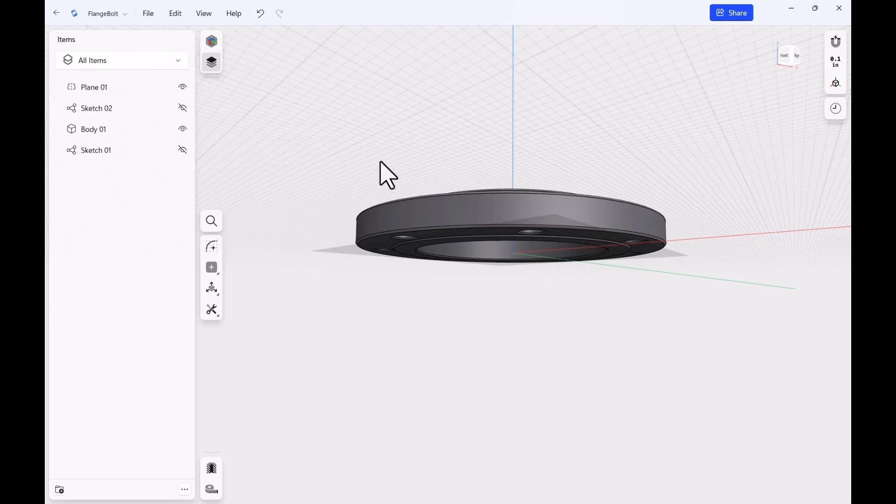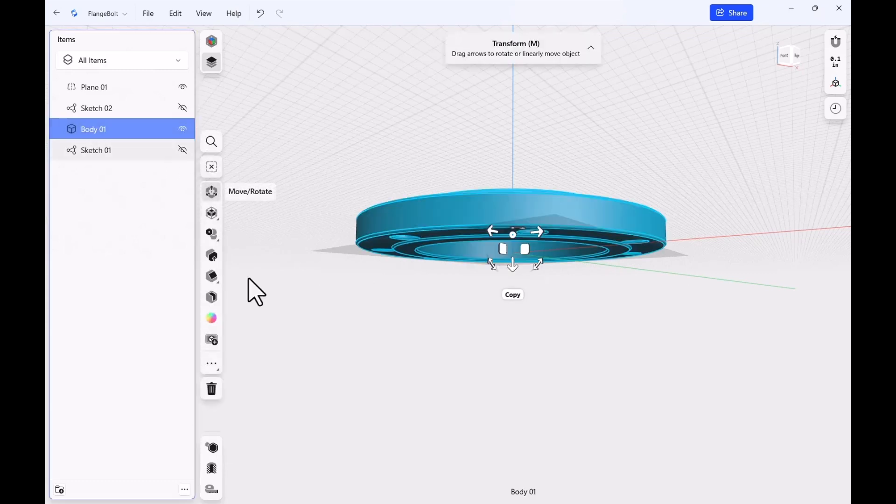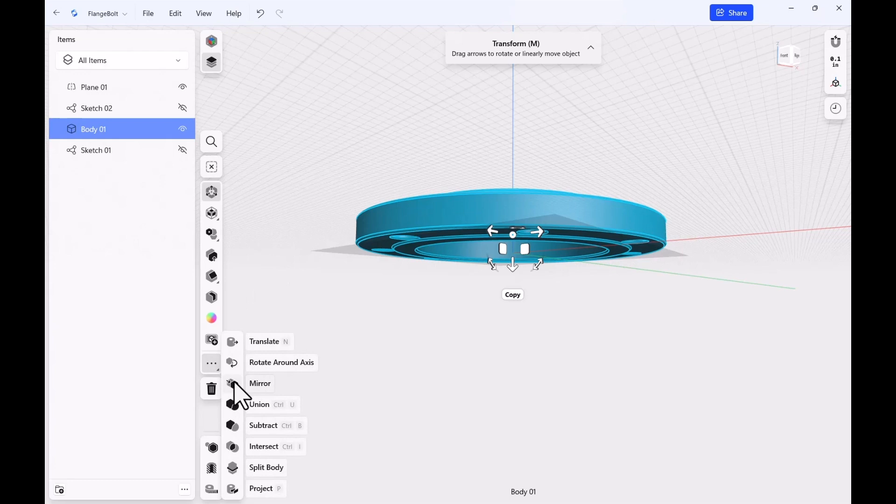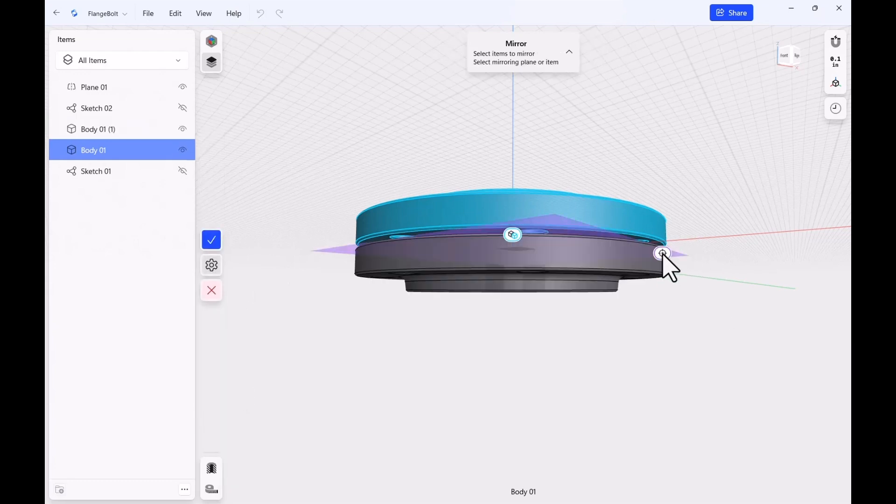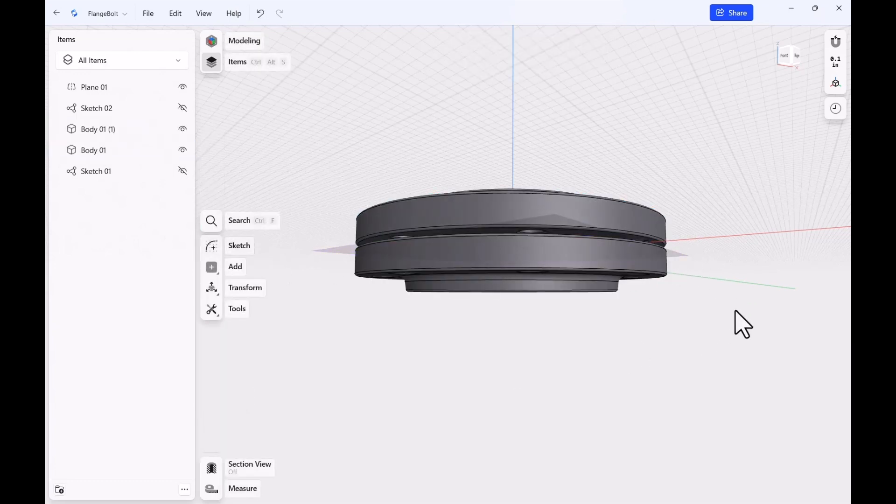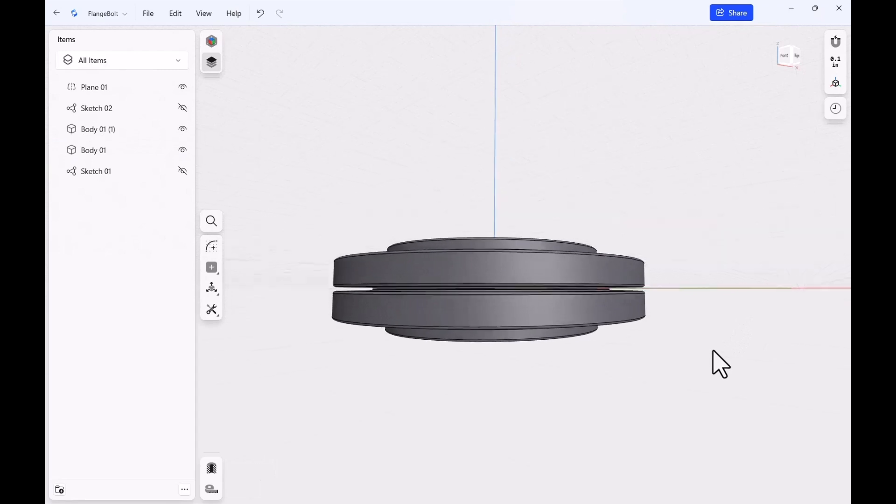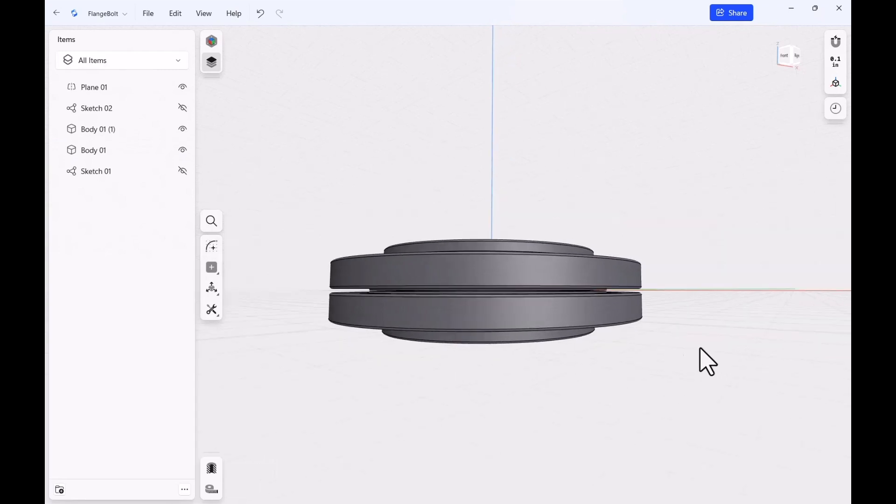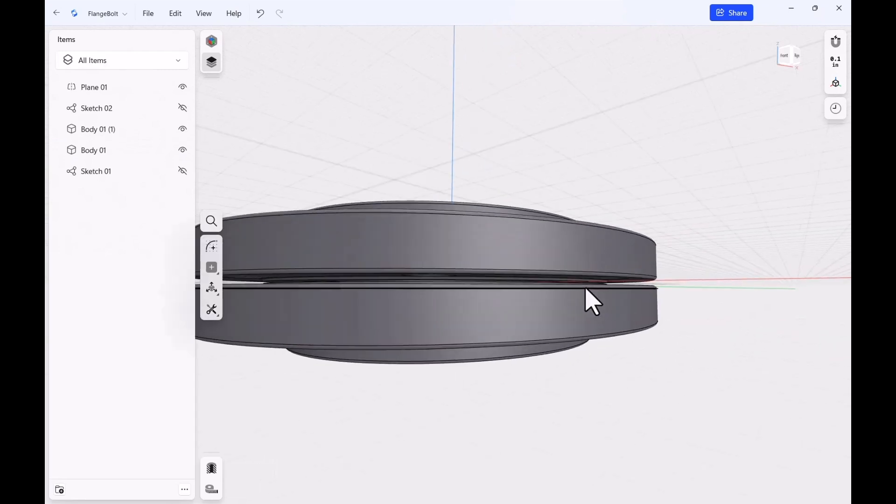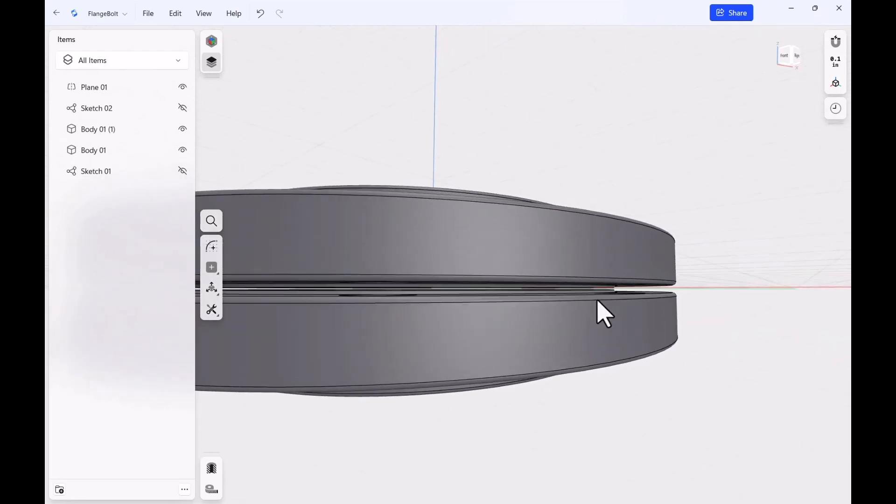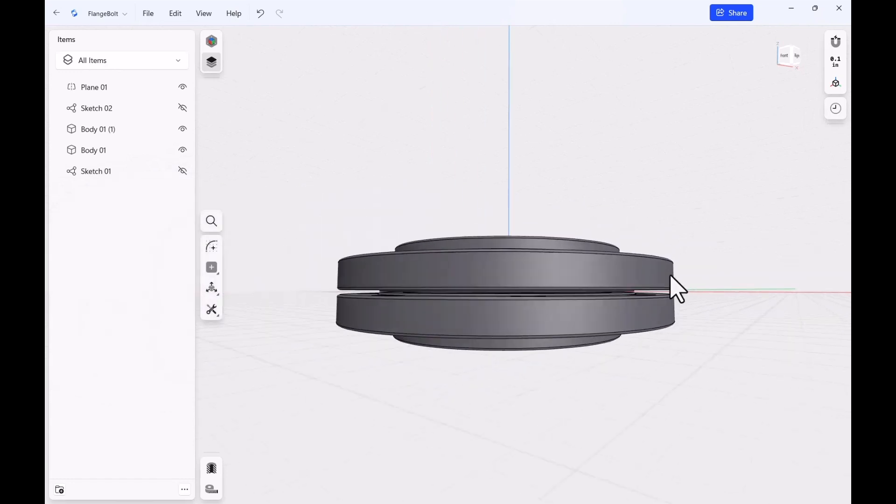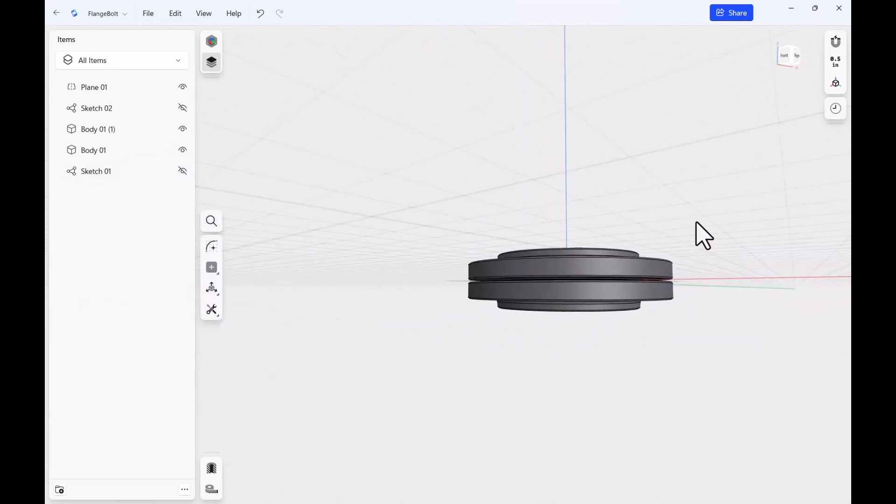So I'm going to use that plane to mirror this thing over. Right over here, here's the body, and come down here to More, click on Mirror, and I'm going to choose that plane to create that mirror. Now, if we zoom in here, you can see we've got a little gap that we can put a gasket in if you need to or want to.